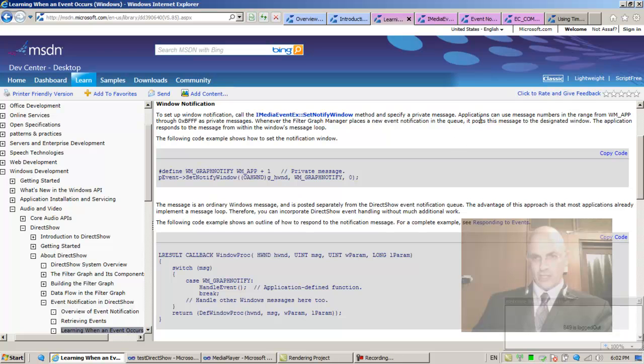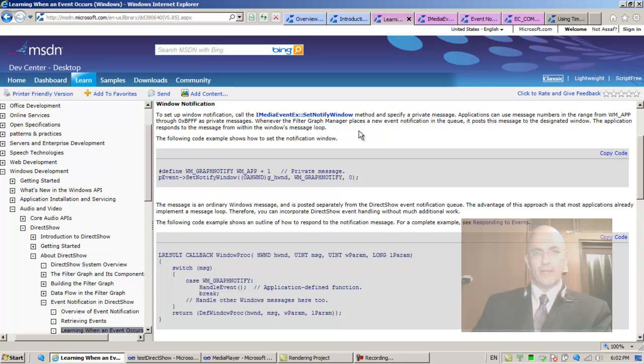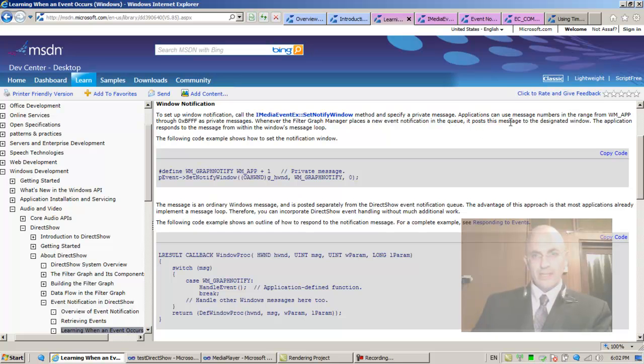Applications can use message numbers in the range from WM_APP through 0xBFFF as private messages. Whenever the filter graph manager places a new event notification in the queue, it posts this message to the designated window.